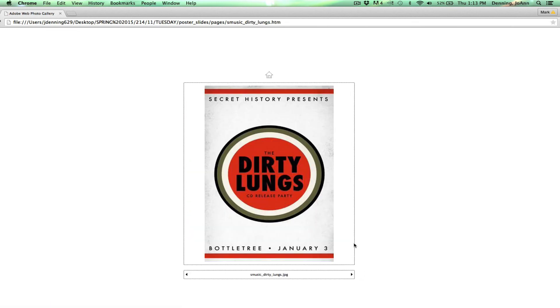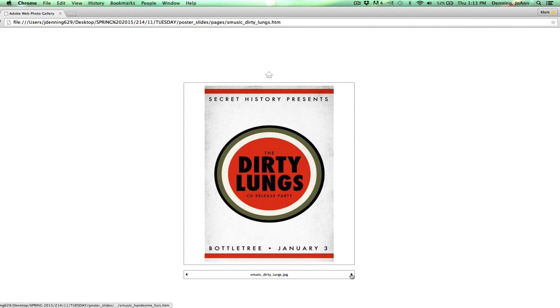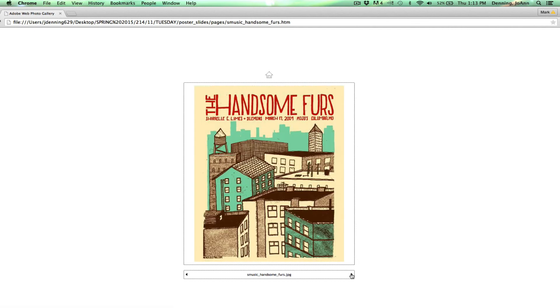Clever, this is Secret History Presents, the Dirty Lung CD release party, made to look like a cigarette box. Here's the handsome furs. Kind of looks like a lithograph print.